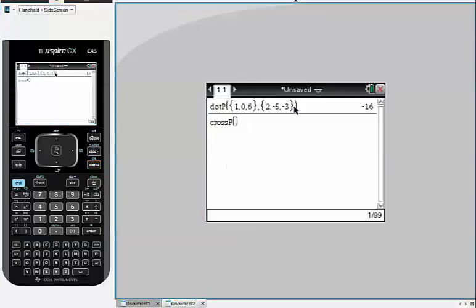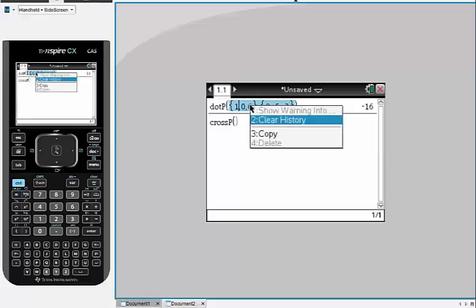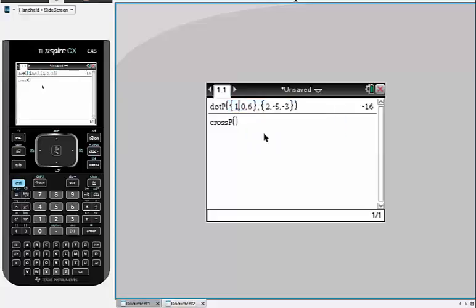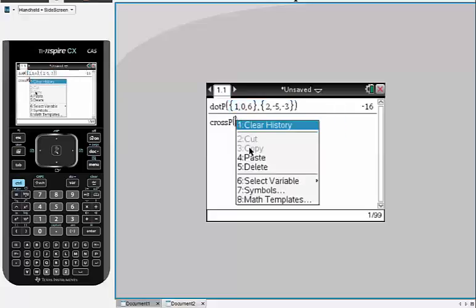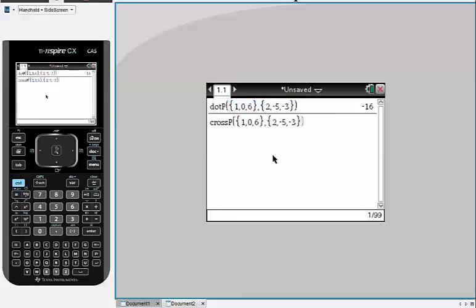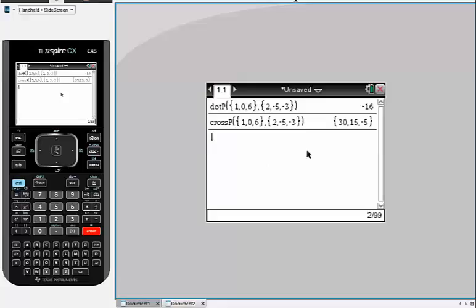And again, I'm going to just take those same vectors. I'm going to copy and paste them. You can type them again. And if I hit enter, I get the cross product. So that's how you find the dot product and the cross product using the TI-Nspire.